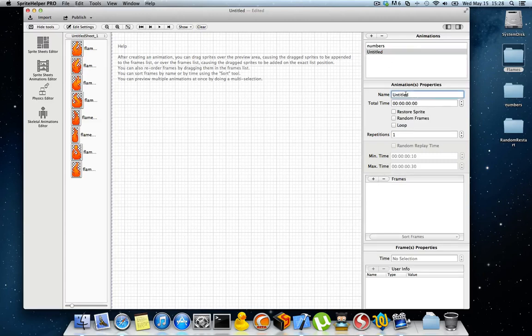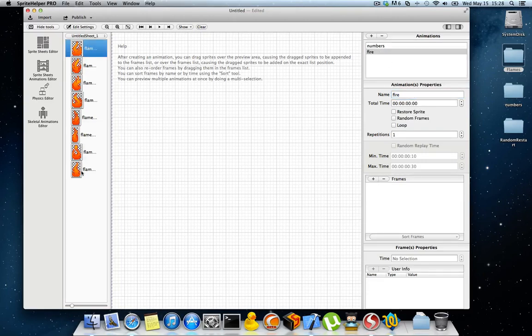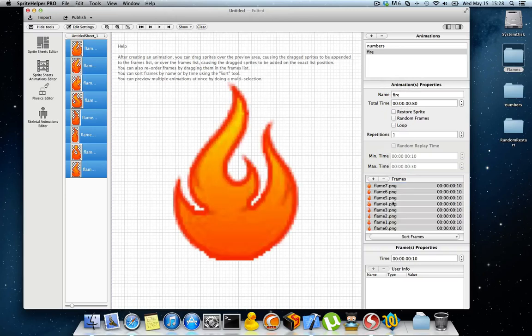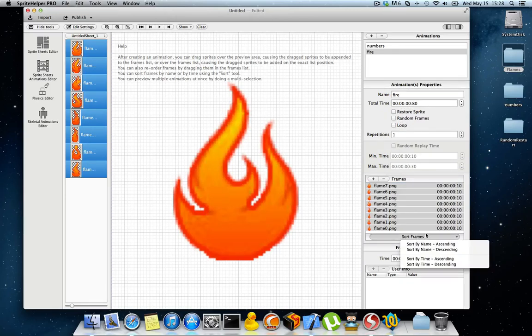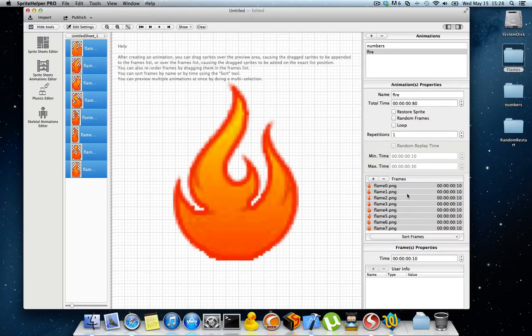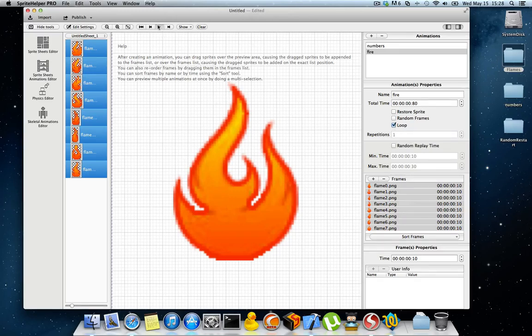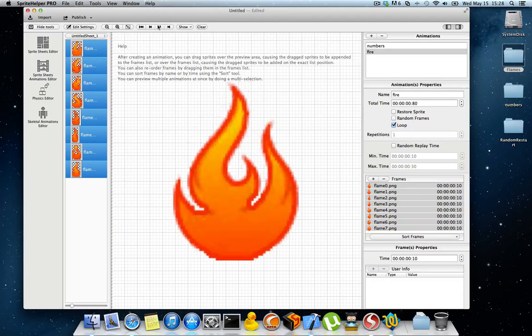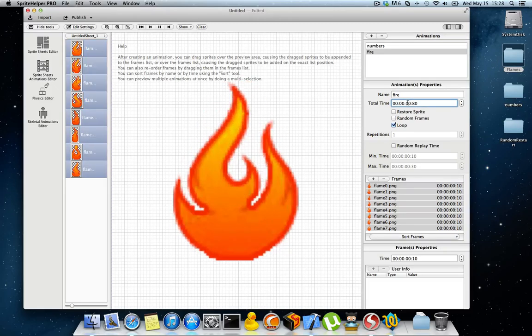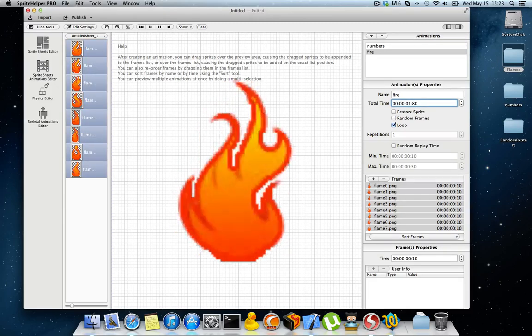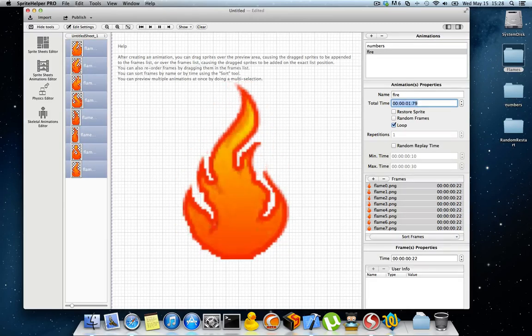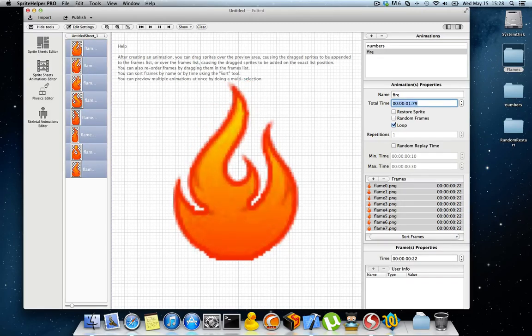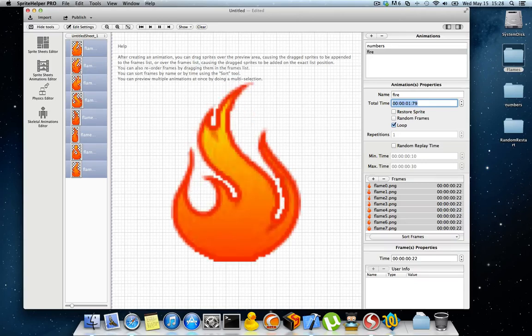Let's create another animation, call it fire. Let's drag these frames in here and sort the frames by their name. Let's make it looping and run this animation. As you can see, this animation will always play the same.